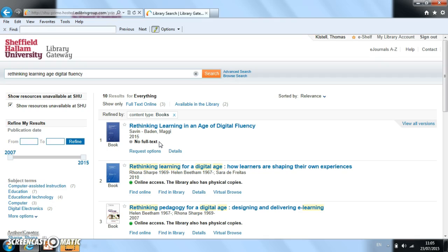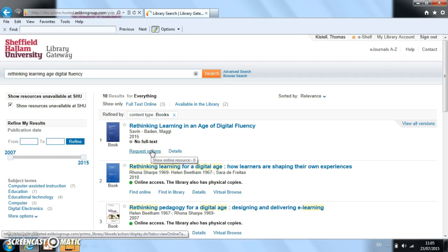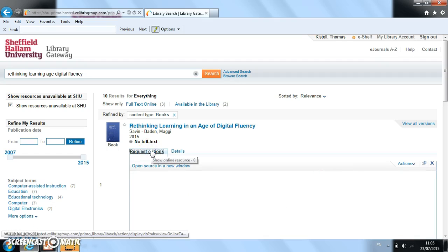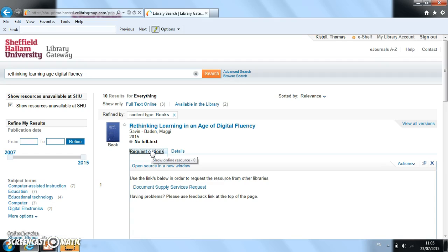So what we need to do now is click on 'request options' here. There's a link just underneath that says 'document supply services request'. If that doesn't show up, then that means you need to sign into Library Search first. I'm already signed in, so I can click on this link here.